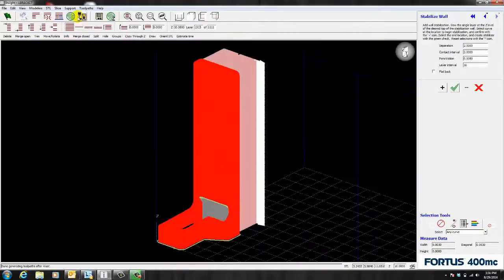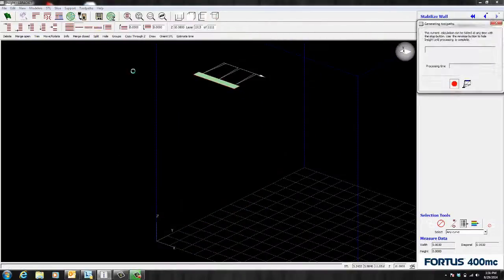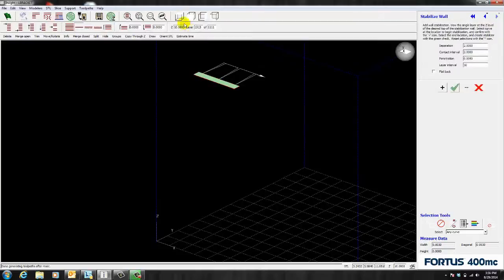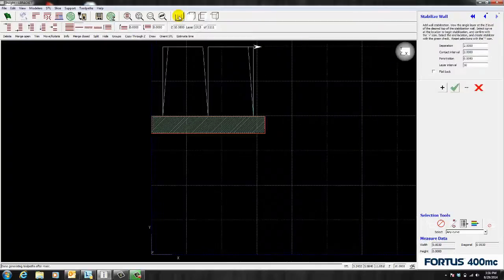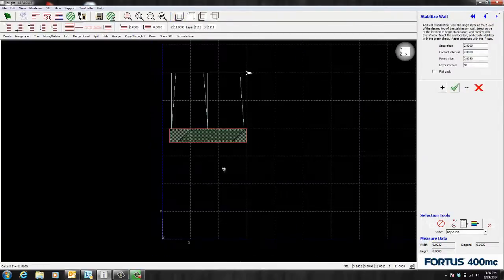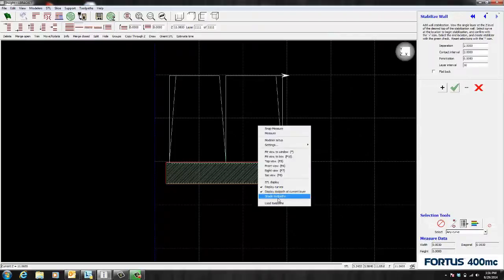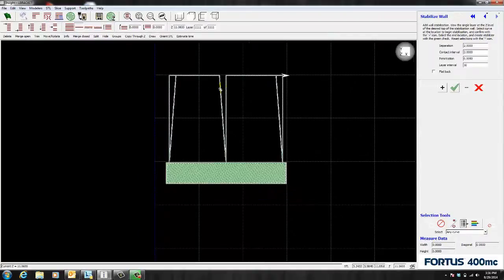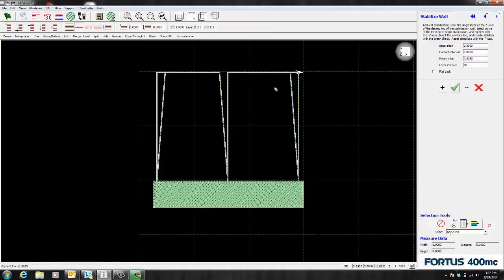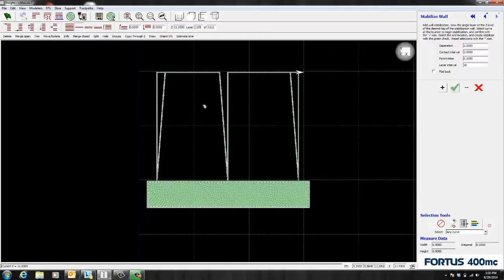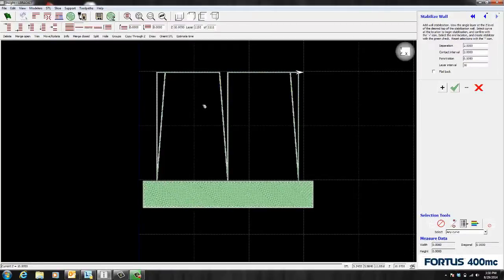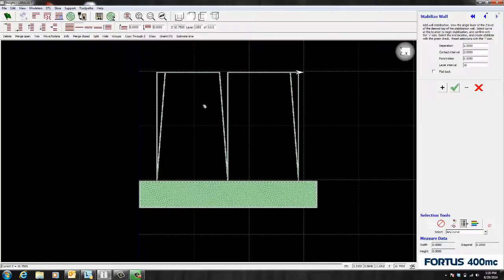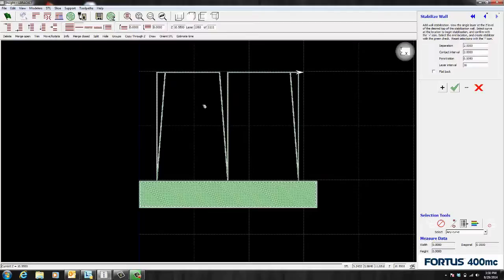And I'm also going to add toolpaths so you can see what the wall looks like in relation to the part. And for that I'm going to go to top view and I'm going to go to the top layer. And I'm also going to shade my toolpaths so you can see what's going on. And as you can see it's just one toolpath not a solid wall. Also as I page down you notice that it's touching the model at an interval. This is what keeps your model stable during a build.